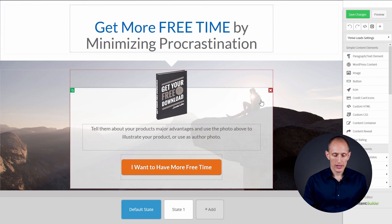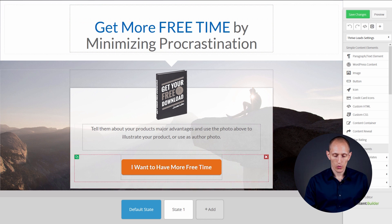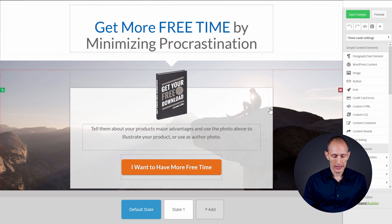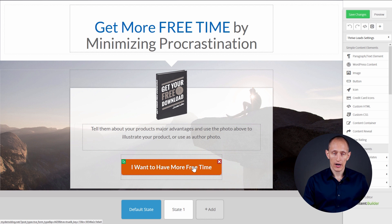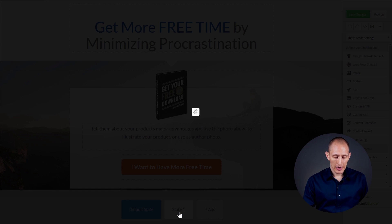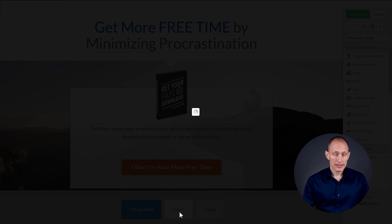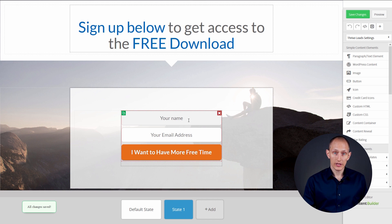So let's go into the editor for one of these templates. The way these multi-step forms work is that you have your default state — which is what we're looking at right now — and it just has a button. Then it has a second state, which is the opt-in state. That's how it works.